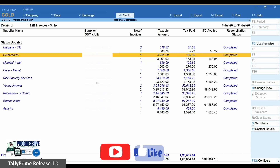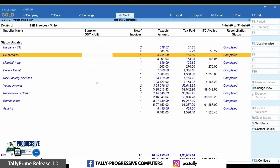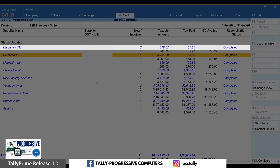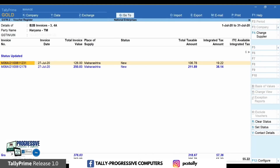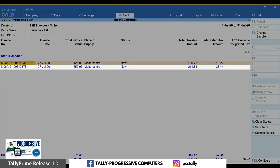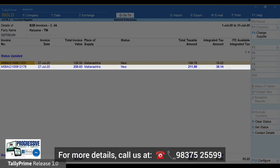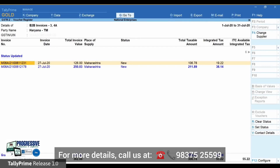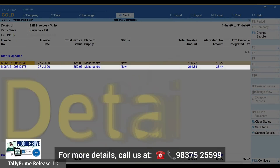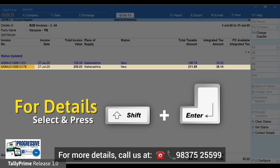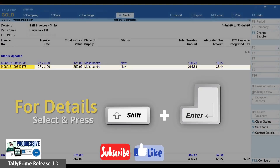Next, let us see what is causing the difference in a transaction of another party. Here we have two invoices. To make it simple to identify the transaction with the mismatch, it is shown in bold. Details of the second invoice are in bold. To see what the difference is, place the cursor on the second invoice and press Shift+Enter.